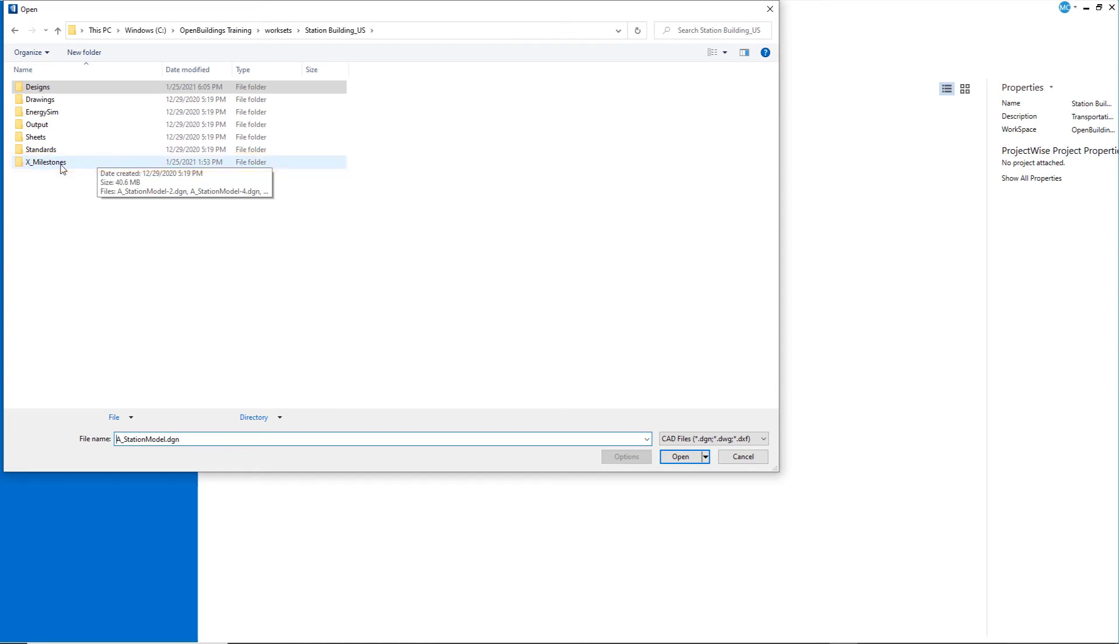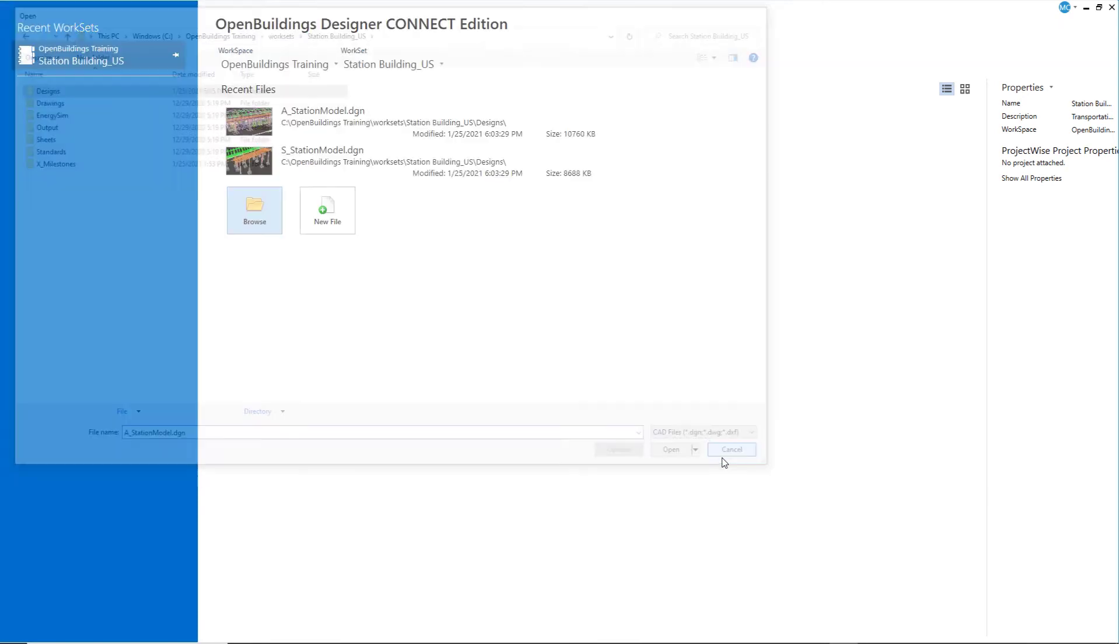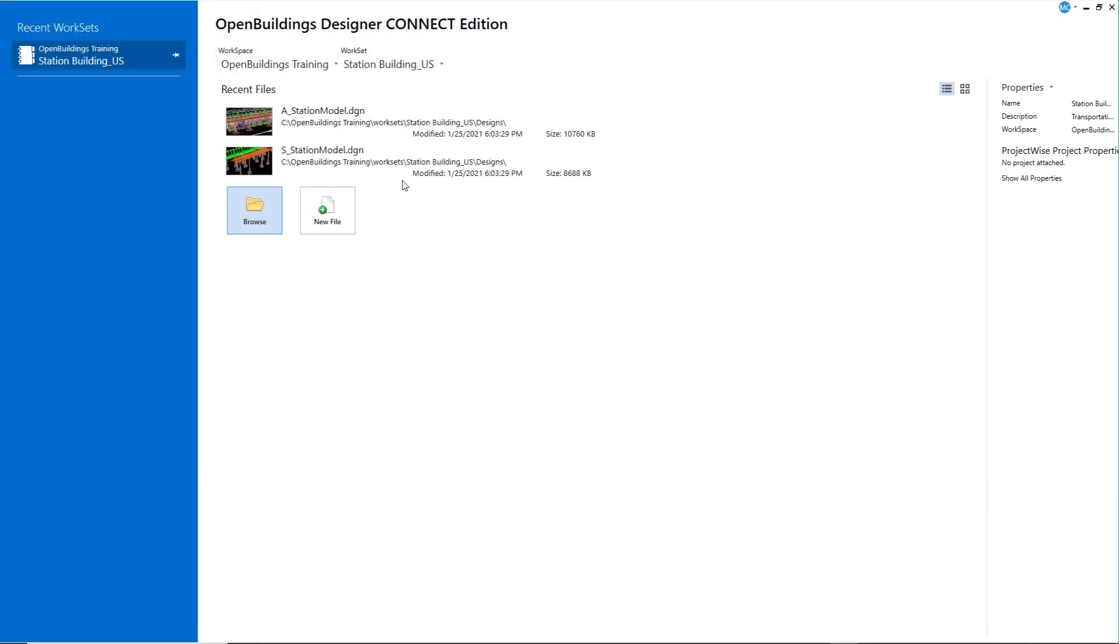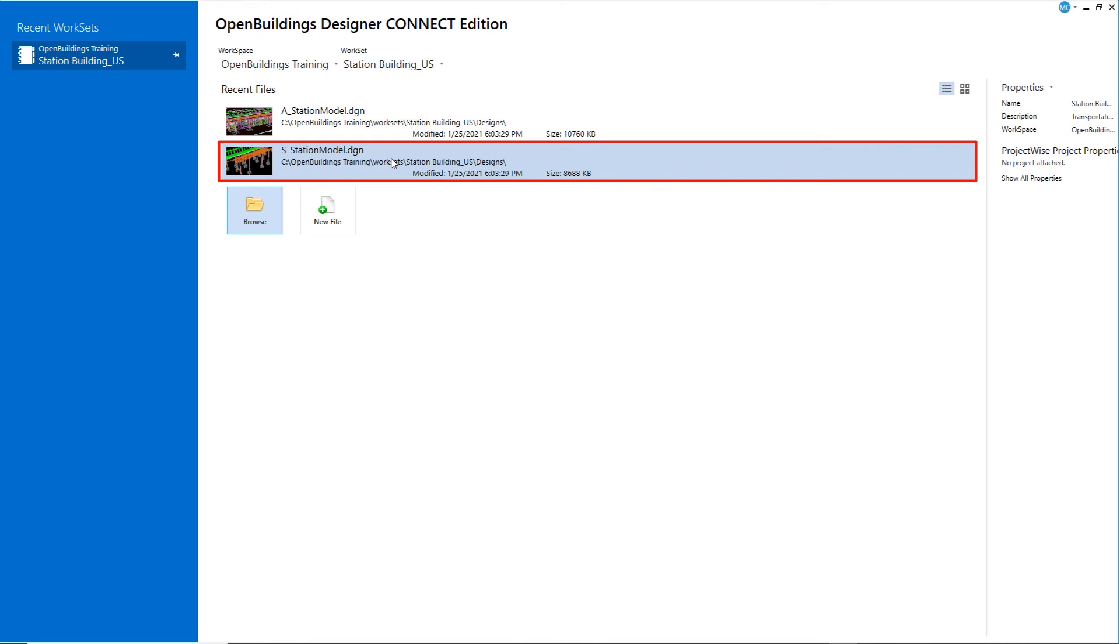Open the folder and select the S station model file to get started. There is also an A station model 6 file for the architectural exercises. I will continue with the S station model in my design folder.